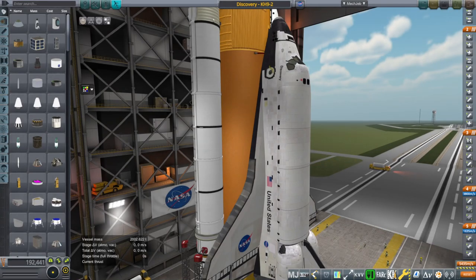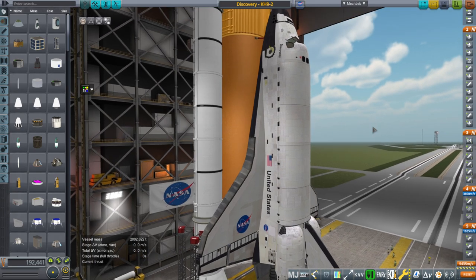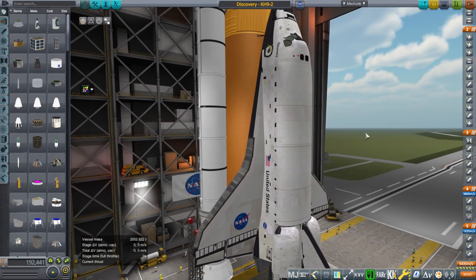Hello everyone and welcome back to Realism Overhaul Sandbox in Kerbal Space Program 1.8.1. In this video I plan to retest the shuttle because I have a new computer, and I'm going to be using KOS for launch and re-entry. Because the physics rate will be better with the new computer, that may throw things off.